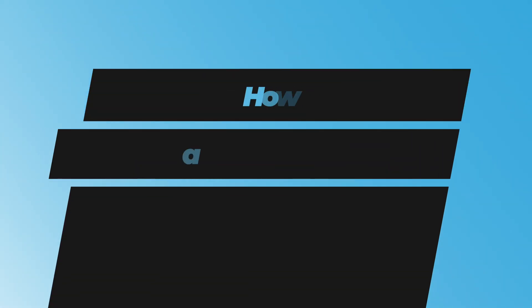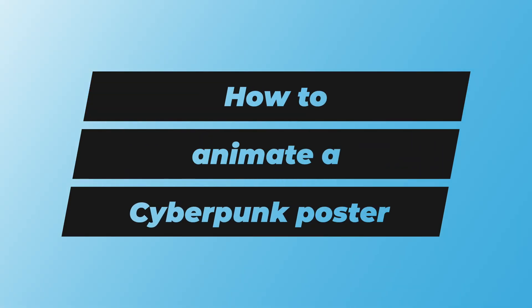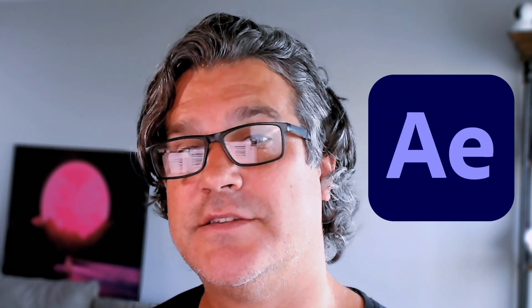Hey everyone, my name is Cameron with Motion Science and today I'm going to show you how to animate a cyberpunk poster. So without any further ado let's jump into After Effects and let's do this.